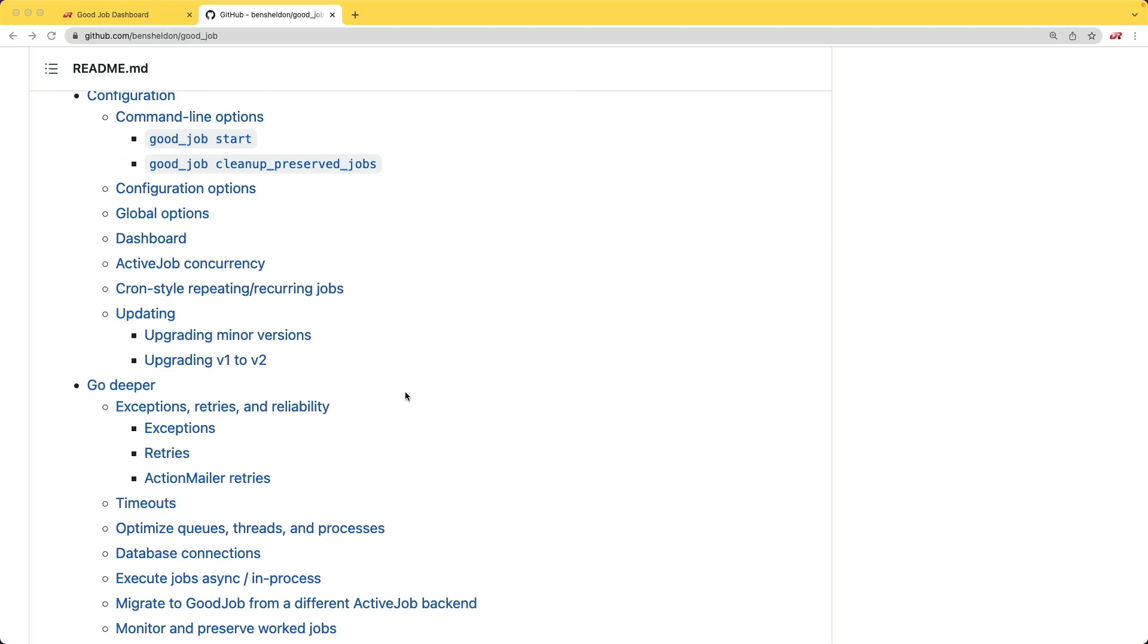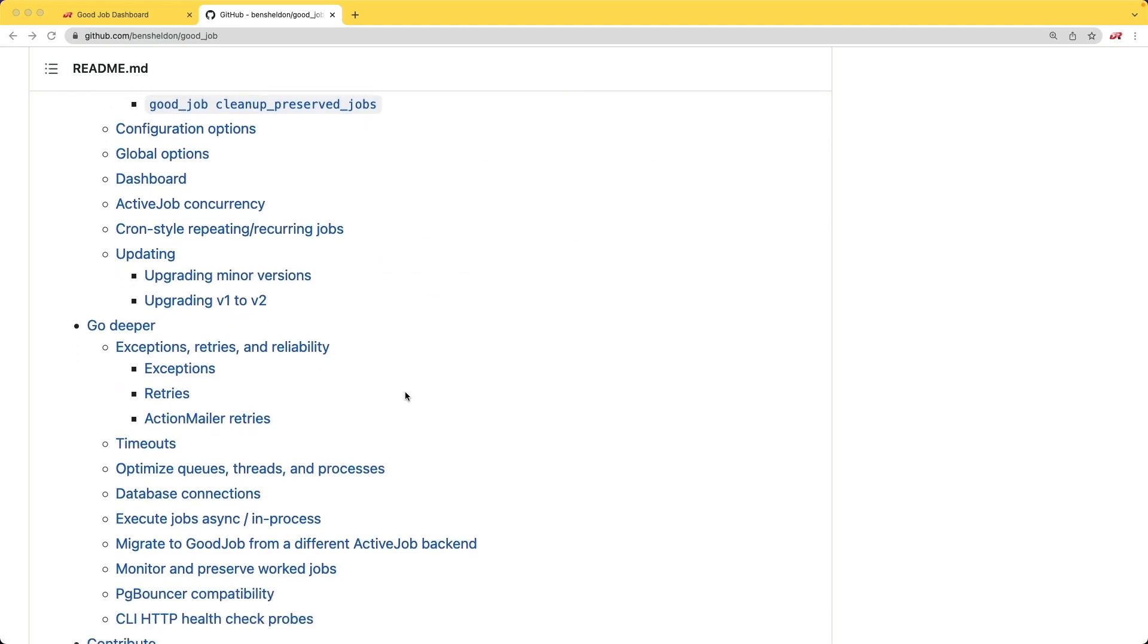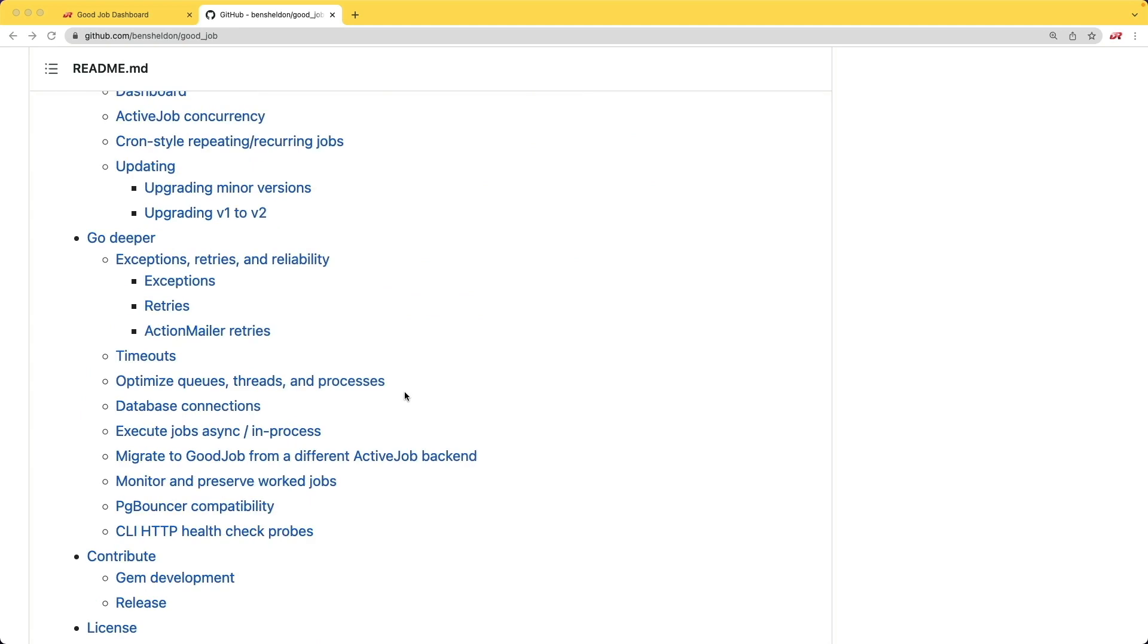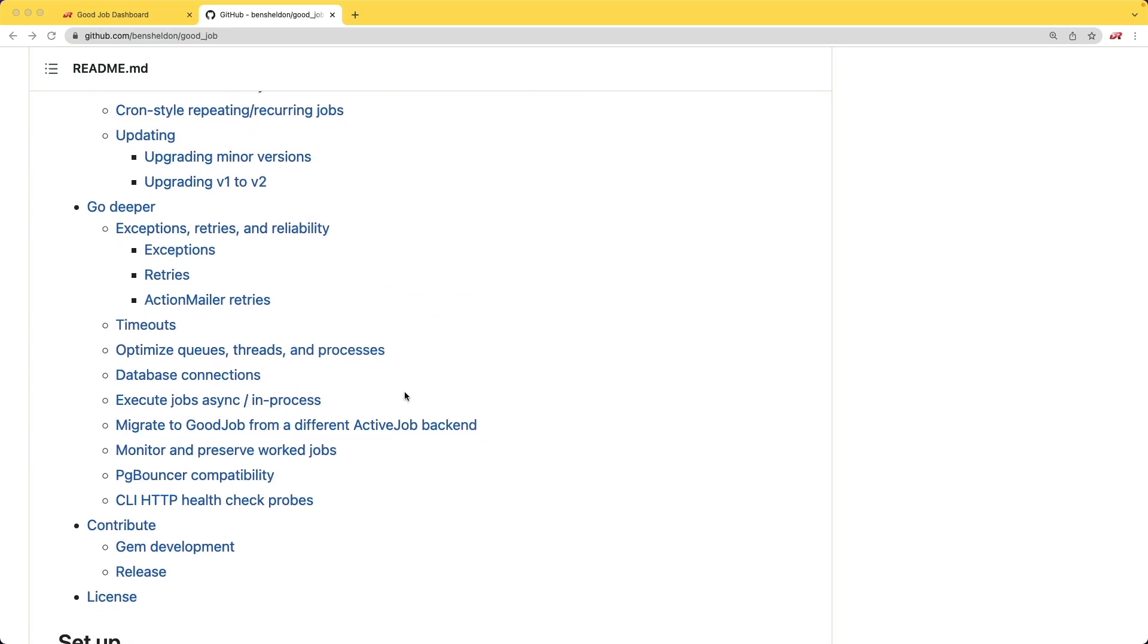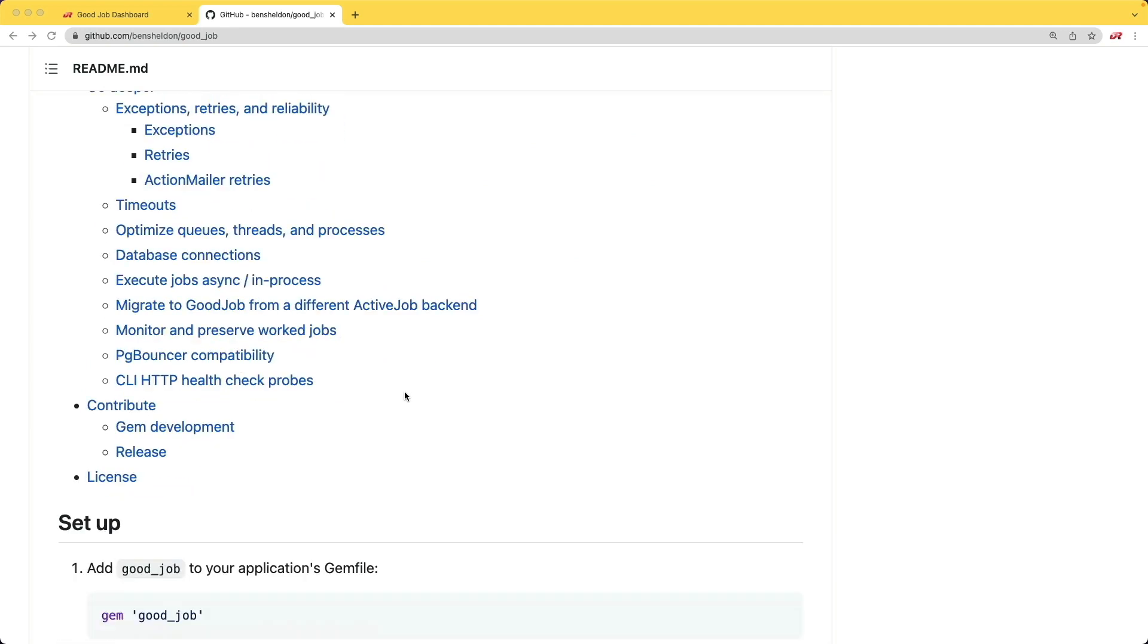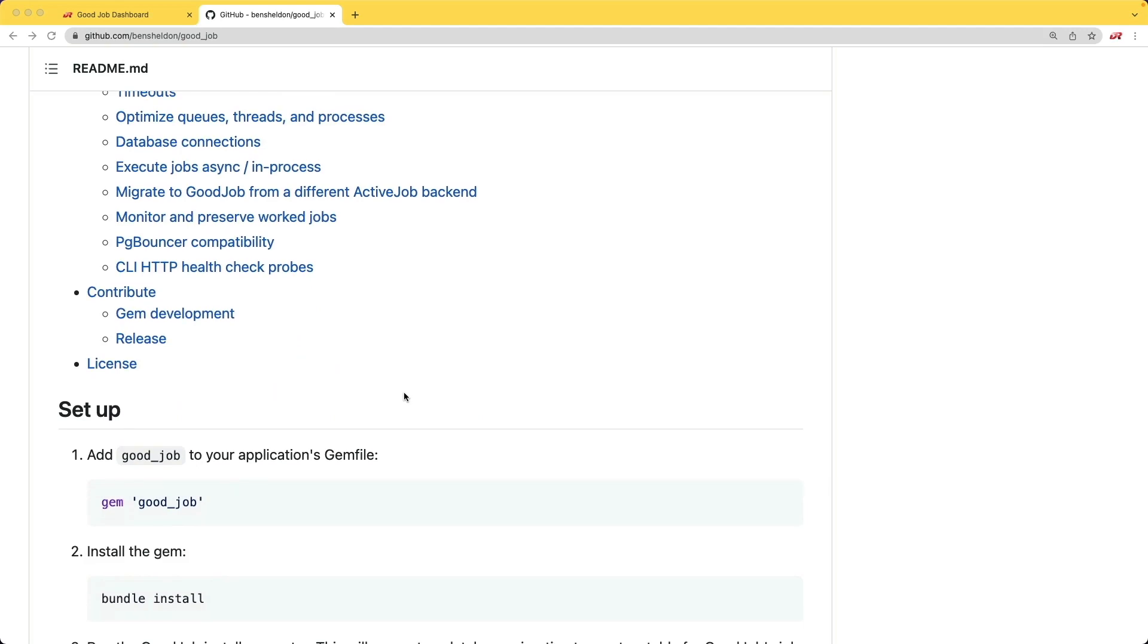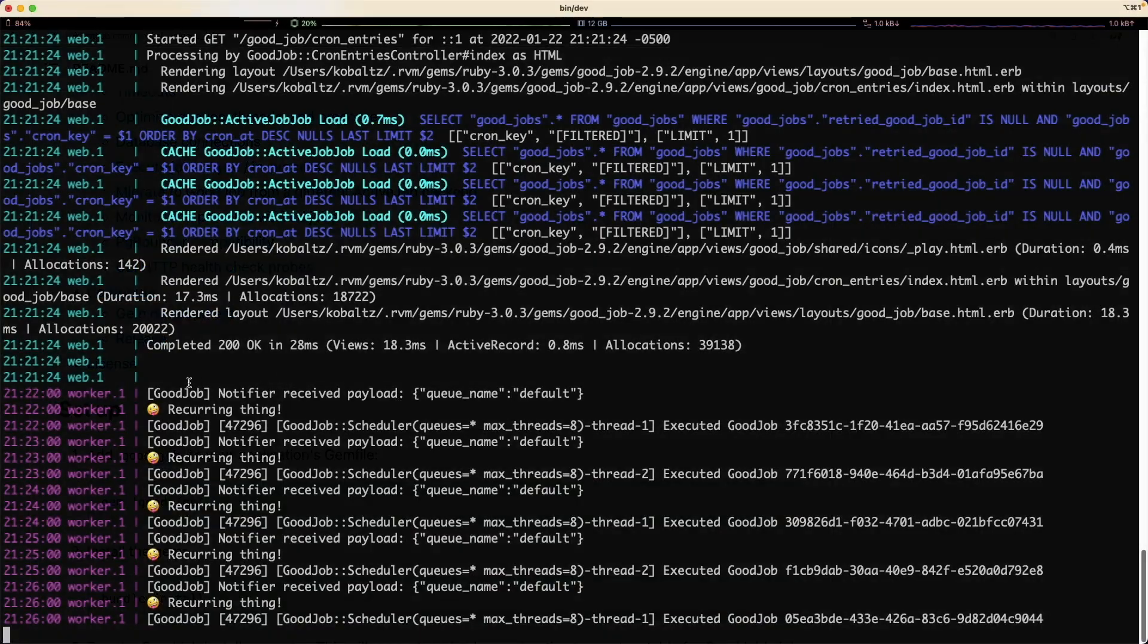Another thing that I really like about the GoodJob gem is that anything you really need to know about the gem's functionality can be found on the readme. That includes any kind of features or configuration settings along with a lot of different examples and setup tutorials.